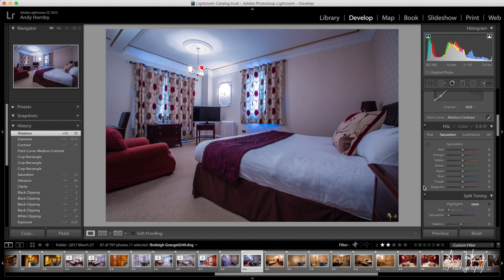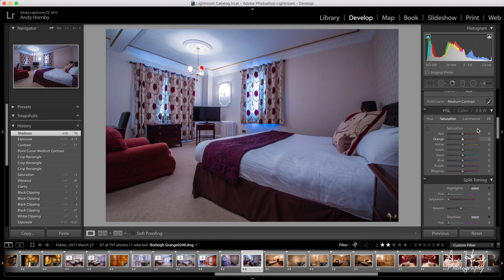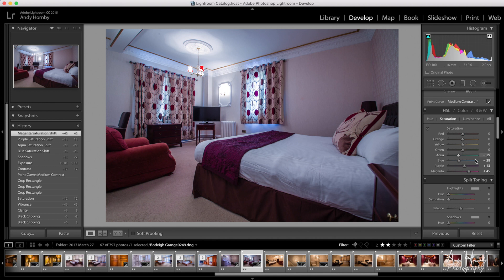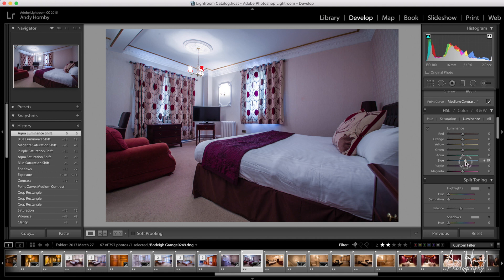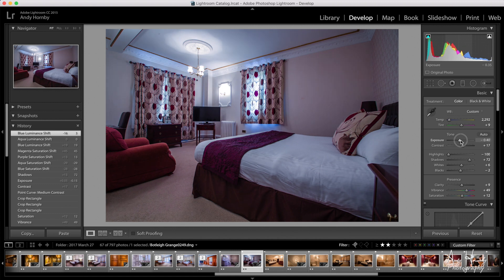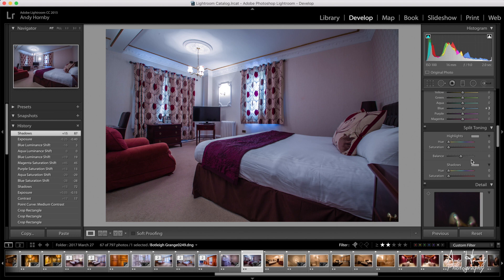Now I want to get rid of some of that blue, so if you come to the saturation palette we're going to move the blues down a bit — you'll see just under the window those blues are starting to disappear. I also want to bring the purples down because I want the magenta in the picture. In luminance I'll push the blues up a little more. The issue is there's quite a bit of blue in the scene, so we just bring exposure back down slightly and push the shadows a bit further.